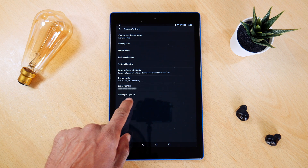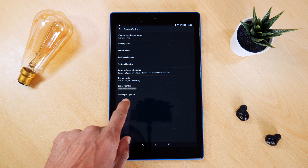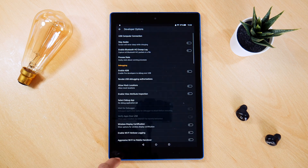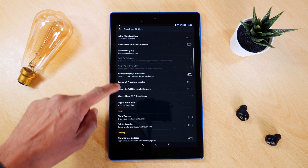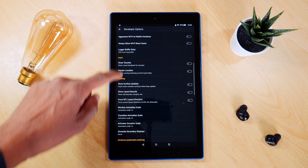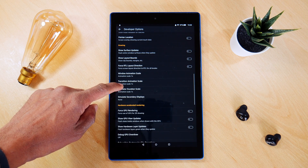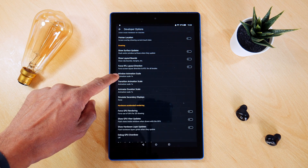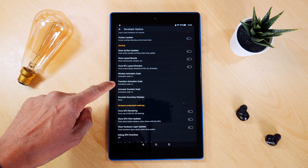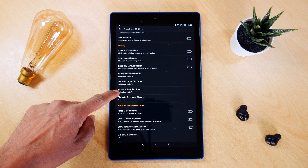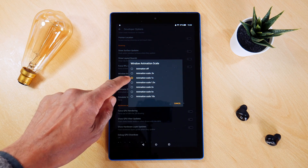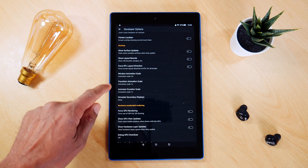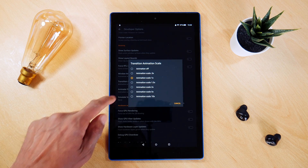We then select this and scroll all the way down until you get to Windows Animation Scale, Transition Animation Scale, and Animator Duration Scale. Currently all these are set to 1x speed. Now we need to set all these to 0.5x speed, making them faster.